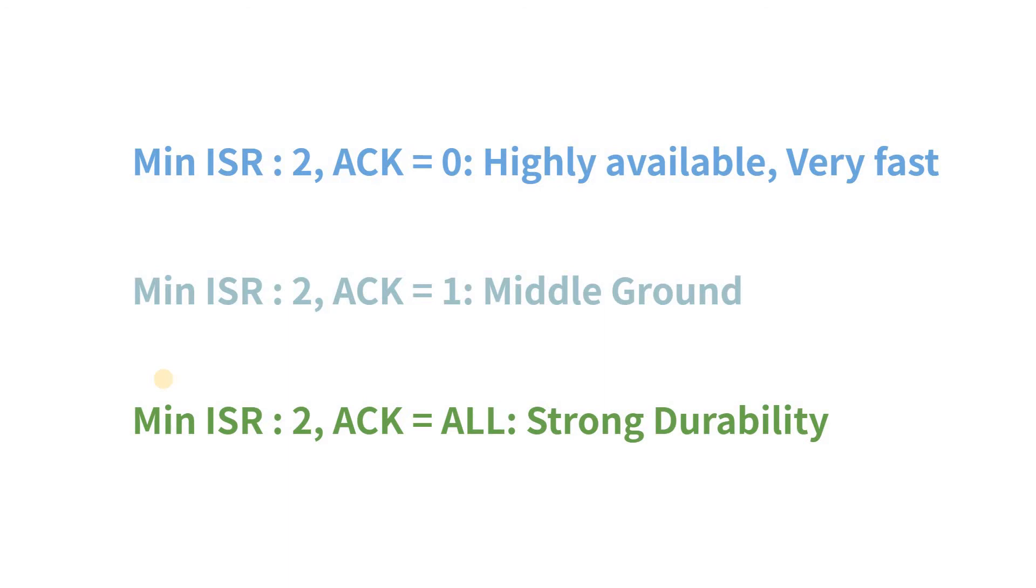Only then the producer will get an acknowledgement. This reduces the chances of a data loss significantly, but it'll slightly slow down the system.